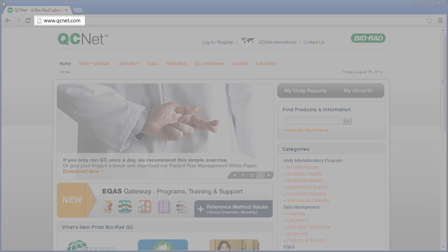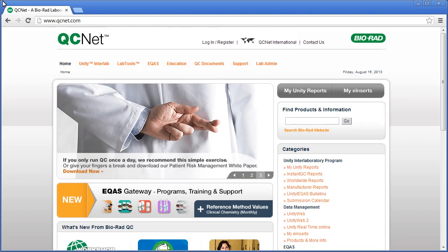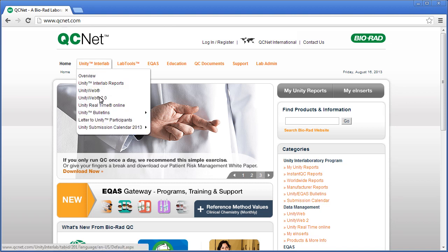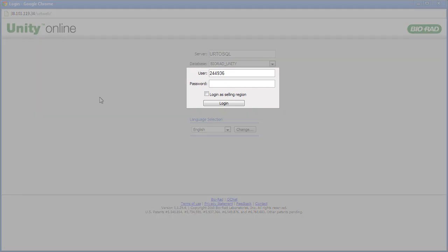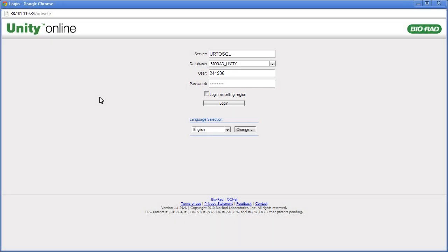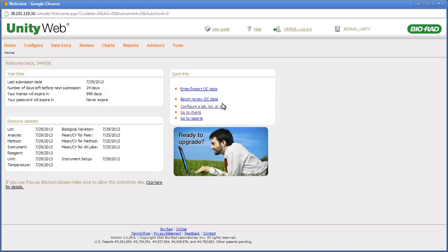To access Unity Web 2.0, go to www.qcnet.com. Do not log in to QCNet. Select Unity Interlab and Unity Web 2.0. The Login screen appears. Enter your username and password, then click Login. The Unity Web 2.0 homepage appears.